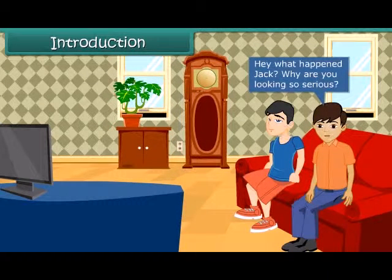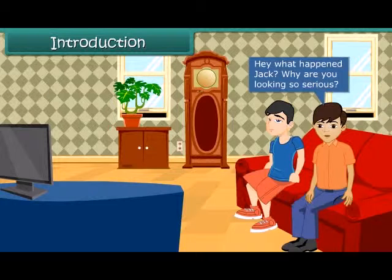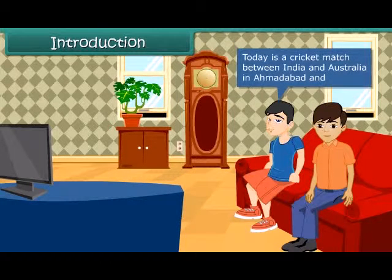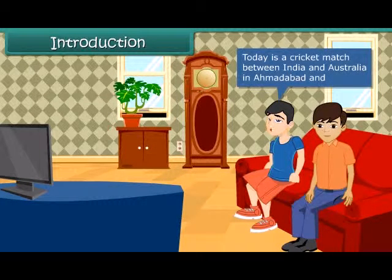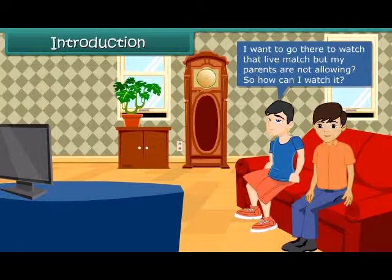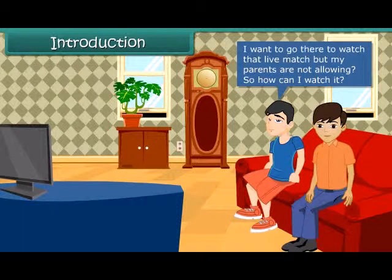Hey, what happened Jack? Why are you looking so serious? Today there is a cricket match between India and Australia in Ahmedabad and I want to go there to watch that live match, but my parents are not allowing me. So how can I watch it?